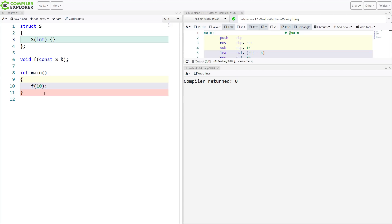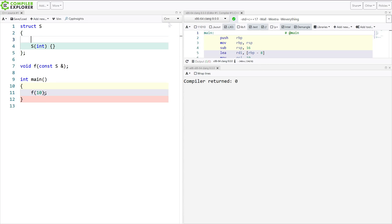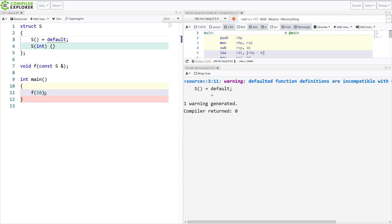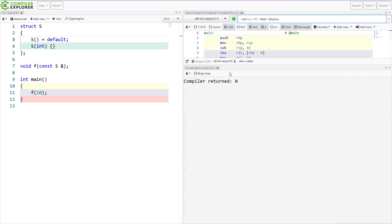But what I am going to show you is some properties of explicit constructors that you may not be aware of. So I'm going to give this an explicitly named default constructor here. I'm going to turn off w everything, because we're going to get warnings that we don't care about.